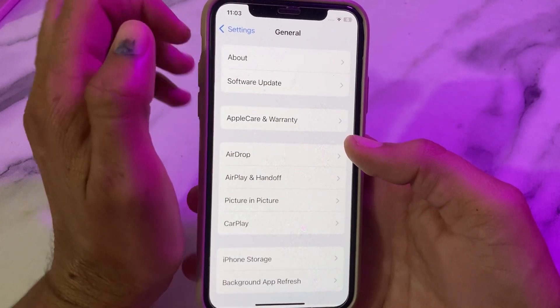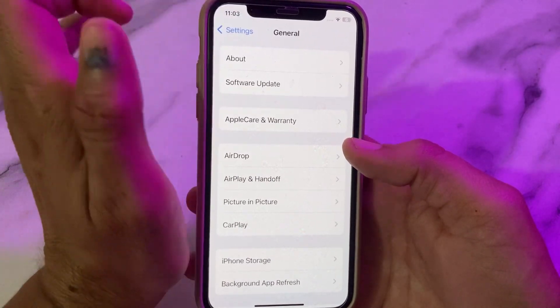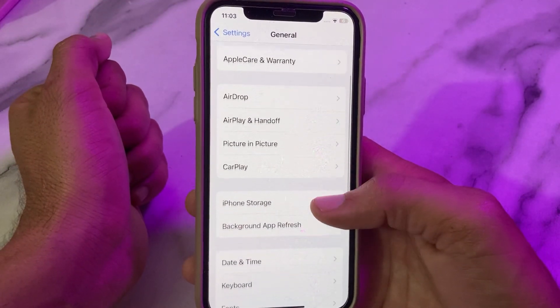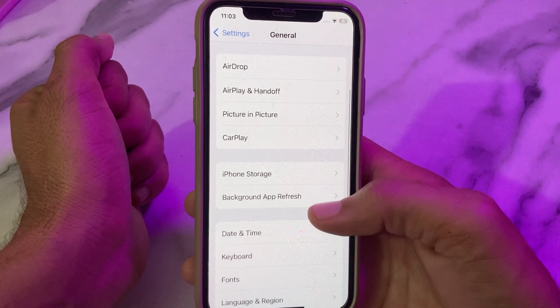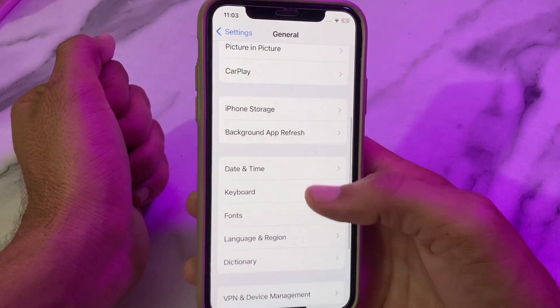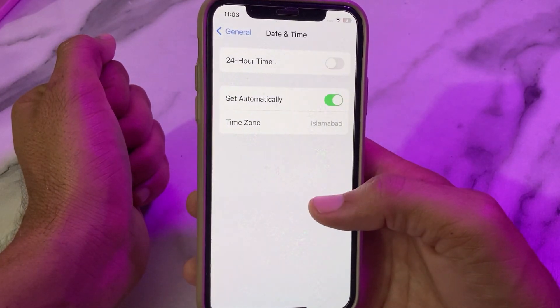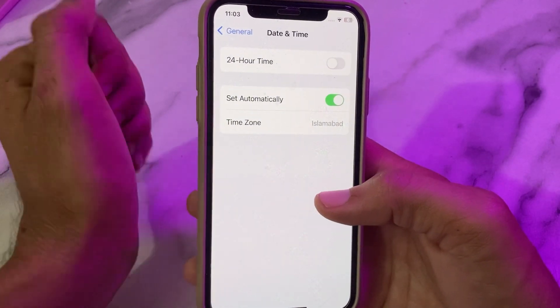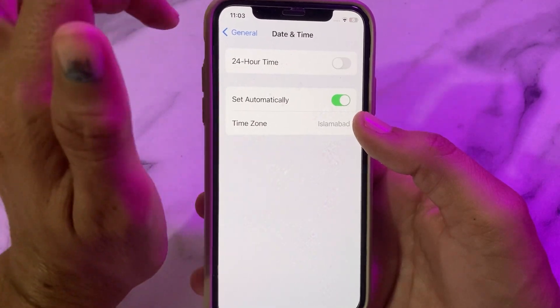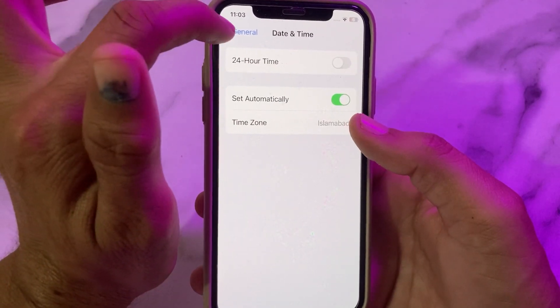Go back, open Settings, tap on General, scroll down and make sure your iPhone date and time is correct and that Set Automatically is turned on. Then go back.